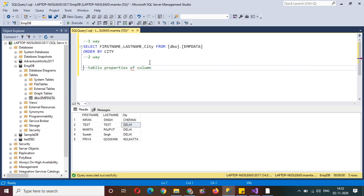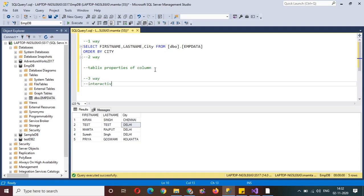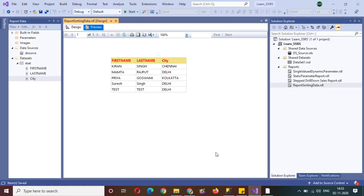The third way is nothing but interactive sorting. As the name suggests, it is interactive — the user can sort the data themselves. You've deployed your report and the user viewing it wants to sort the data on all three columns. You need to provide some sort of button that the user can click to interact with the report and sort by whichever column they want. Interactive sorting means you provide an option to the viewers of the report to sort the data available in your SSRS report.